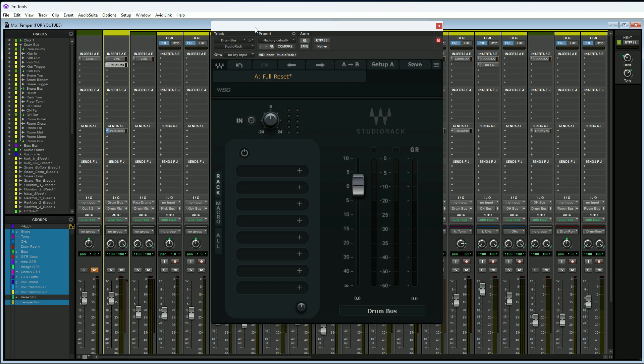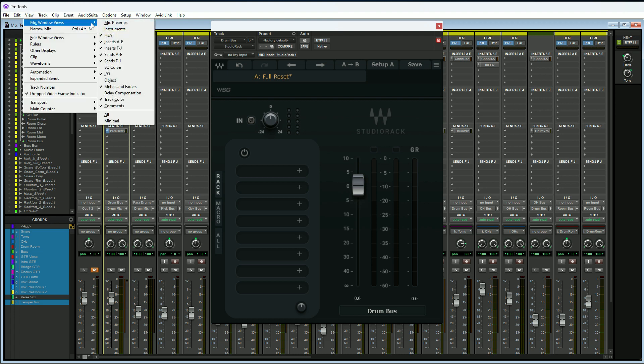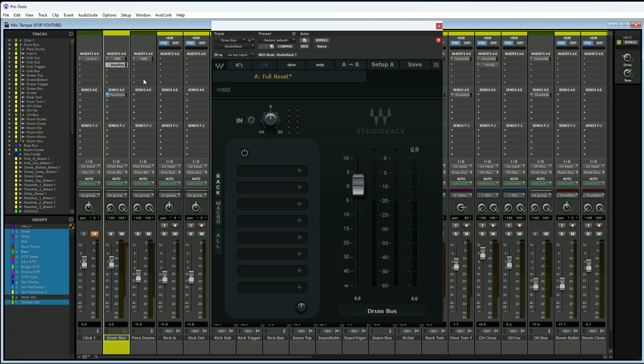What I really like about this in Pro Tools is that we can then actually get rid of inserts F through J, because that actually makes our mix window a lot longer than we'd like it to be. If we go up to the views tab at the top here, click on that, go down to mix window views, we can actually close F through J here. Then any plugins that we had on F through J we can now put into our Waves Studio Rack and we are good to go. The Waves Studio Rack offers eight inserts, and if we ever go over that we still would have four available up here, giving us 12. You should never have to go over 12 on any track; if you do, you're probably doing something wrong.